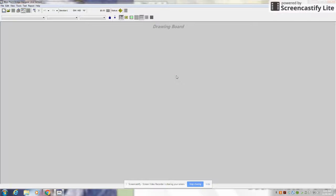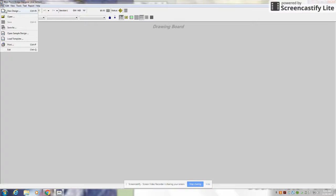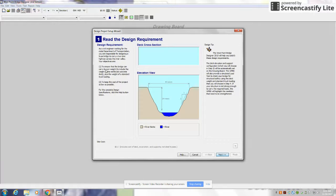Today I will be showing you a tutorial on Bridge Designer. First you're going to want to press File, then New Design.